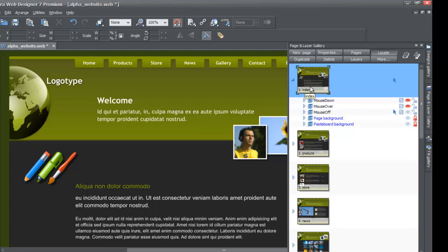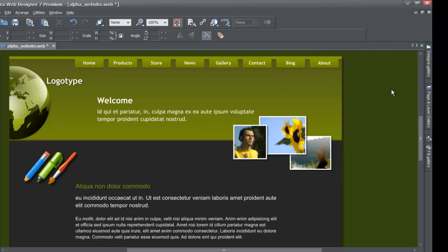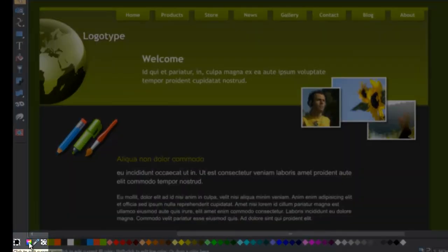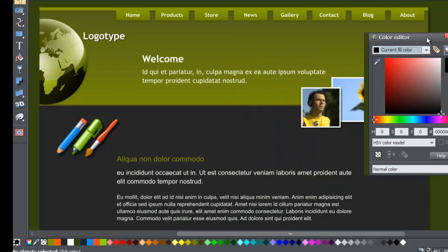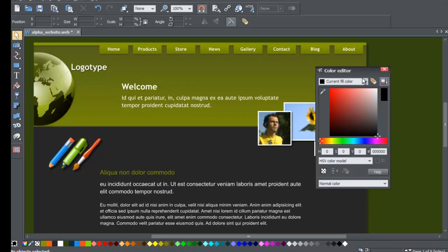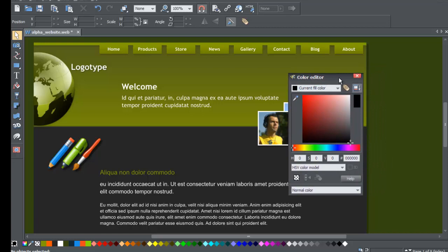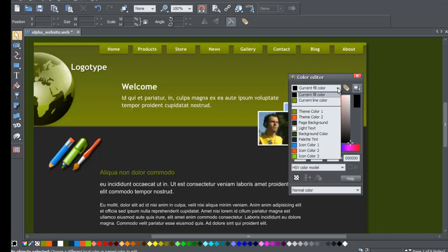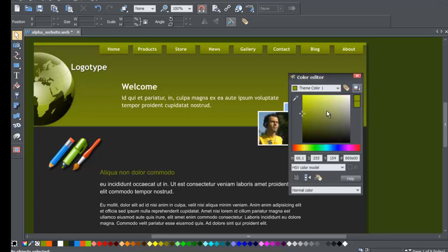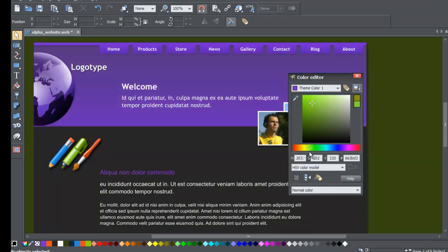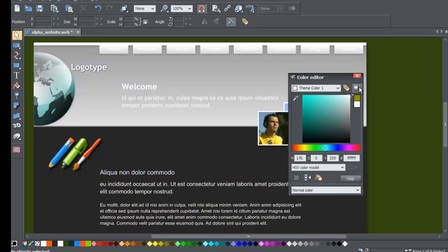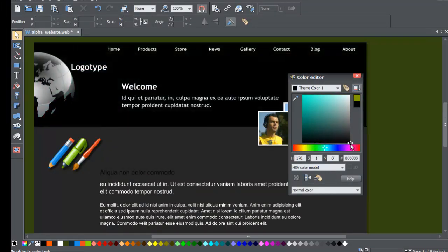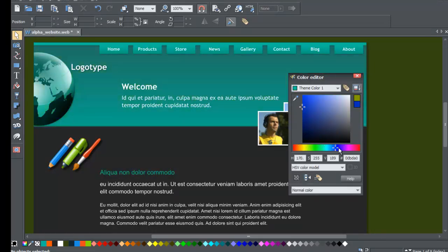Now let's close the Page and Layer Gallery and take a look at the Color Editor. Go to the lower left-hand corner of your screen and click on the Color Editor icon to bring it up. One of the things I want to show you is that you can change the color scheme to whatever color you want — you don't have to use the color schemes within the Designs Gallery. Click on the drop-down menu and go to Theme Color One. You'll notice that it changes the colors of the website template to whatever color you set it to: white, black, or any color you want, simply by changing the theme color.